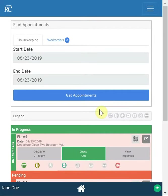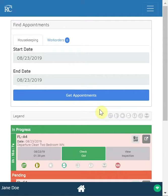We've spent some time going through the desktop version and what we would expect a dispatcher, manager, or supervisor to see when sitting at a computer. But one of the most important features that Resort Cleaning offers is the app perspective, and we offer this for all the different user types — whether it be housekeepers, maintenance personnel, inspectors, supervisors, or housemen. This particular section we're going to go through the housekeeper perspective.